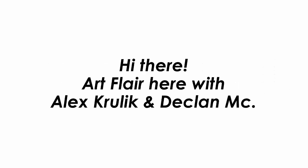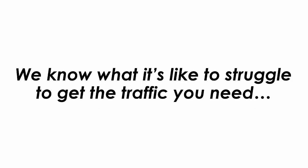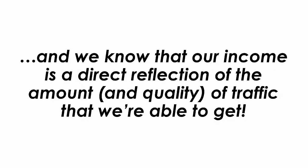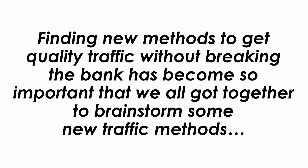Hi there, Art Flair here with Alex Krulik and Declan Mack. And we know what it's like to struggle to get the traffic you need. Getting quality traffic has been an almost never-ending quest for us too. And we know that our income is a direct reflection of the amount and quality of traffic that we're able to get.